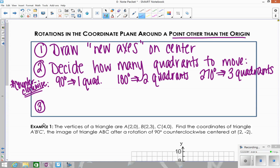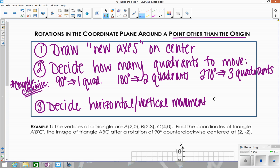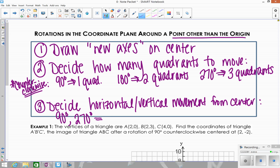The third thing you always have to decide — once you figure out how many quadrants to move — is the horizontal and vertical movement from the center. Horizontals are right and left; verticals are up and down. If it's a 90 or 270 degree rotation, you're going to flip the order of the horizontal and vertical movement. If it's 180, you're going to keep the horizontal and vertical movement in the same order.